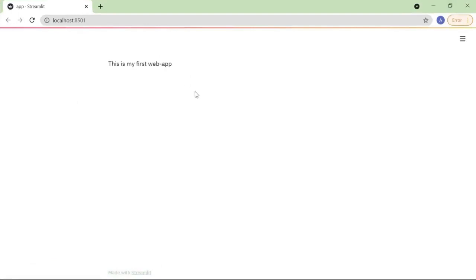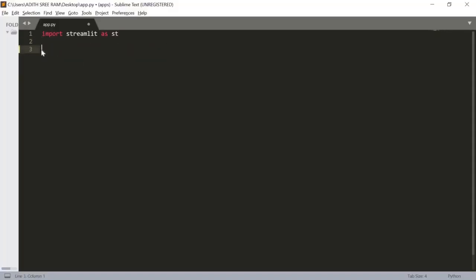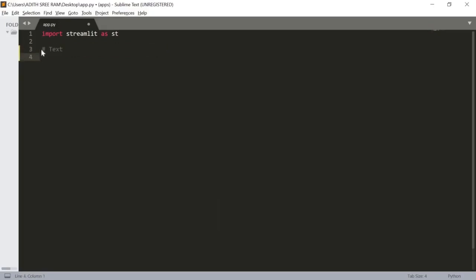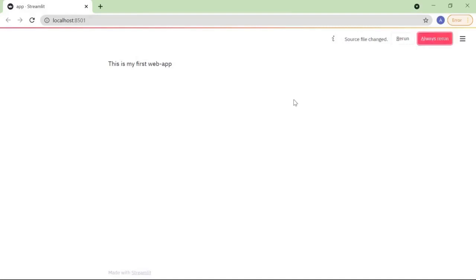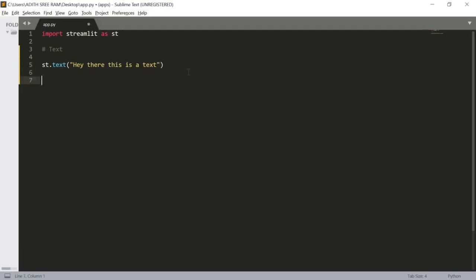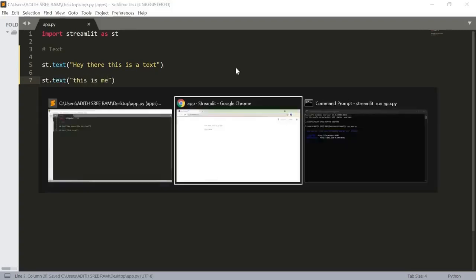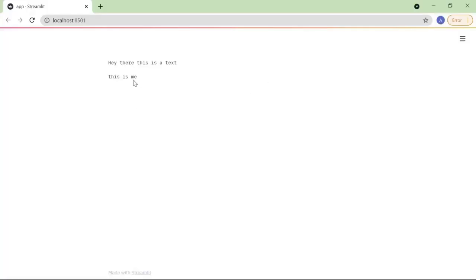Now let's look at the text functions. First, let's erase this line. The first function we are going to look at is the text function, which helps us write a textual message in our Streamlit web application. So st.text() and I'll type the message 'Hey there, this is our text'. Let's save this and press 'Always Rerun'. Here we can see the text 'Hey there, this is a text'. Now let's create another one: st.text('This is me'). We can see that 'This is me' is also printed.